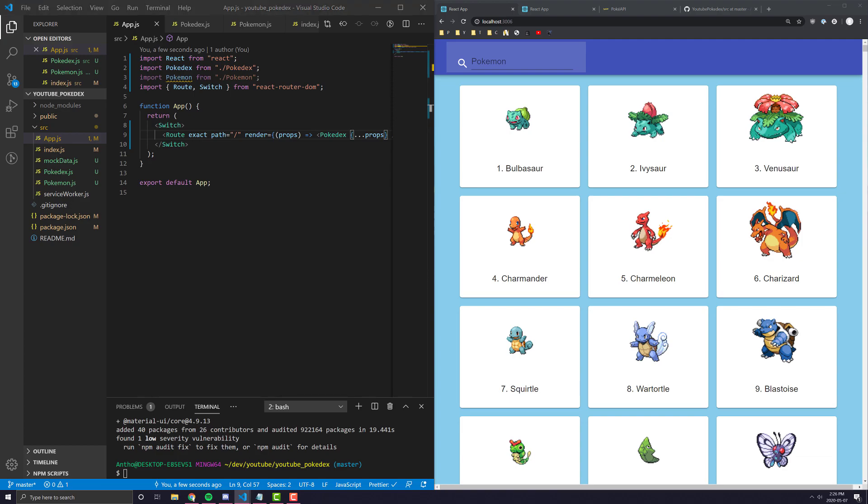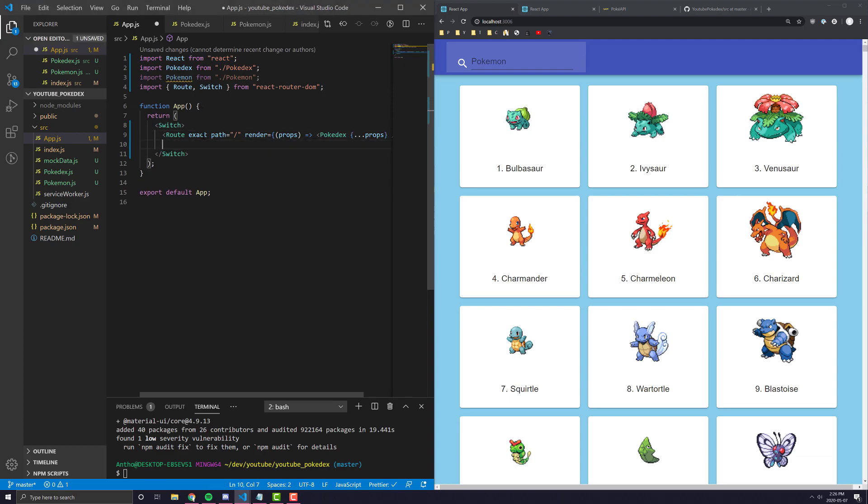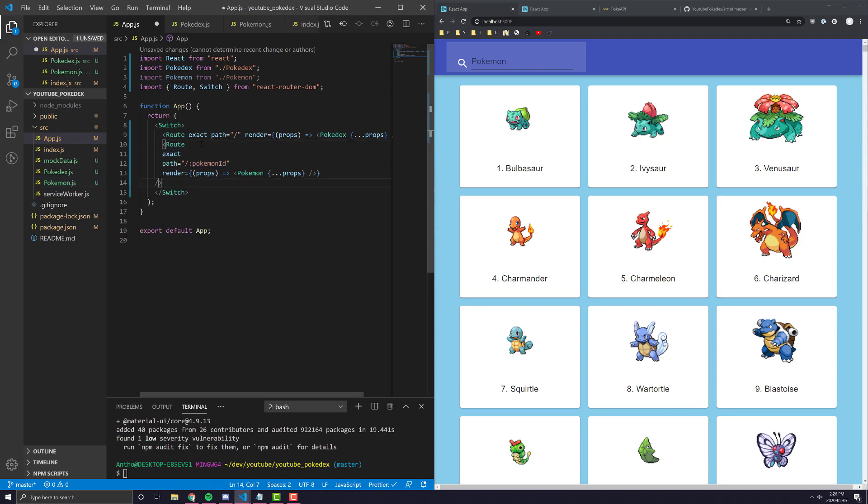And now, for the other case, when we want to render, instead of the Pokedex, when it's slash and then an ID, a Pokemon's ID, we want to render the Pokemon page, we do it almost the exact same way. The only difference is, you can see here, we're putting colon Pokemon ID.